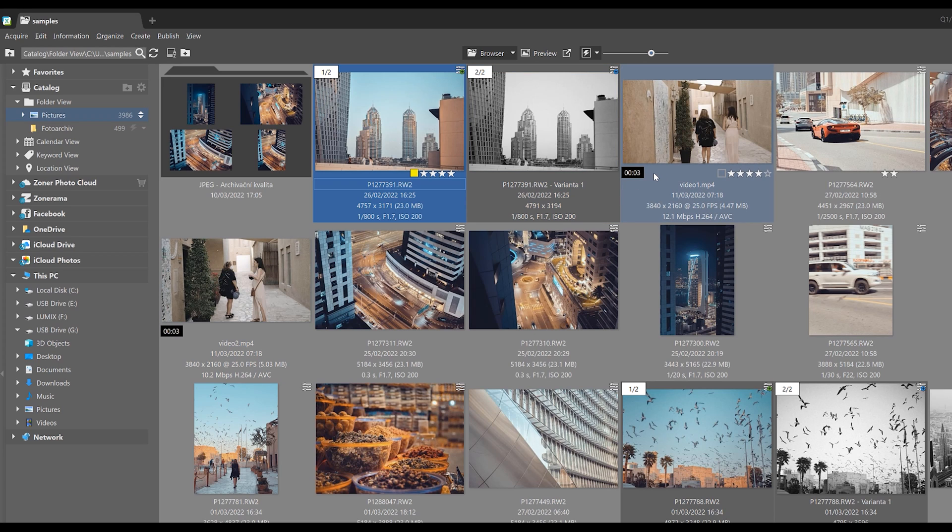Also notice that there is more detailed information below the thumbnails, which are of course different for videos and photographs.